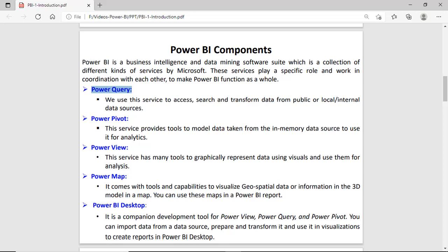The next is Power View, which has many visualization tools — you can visualize your data in different shapes or represent data in visual form. Then Power Map, which is also a visual tool that lets you visualize geo-spatial data in a 3D map. Power BI Desktop is the platform where all these components — Power View, Power Query, and Power Pivot — work together.